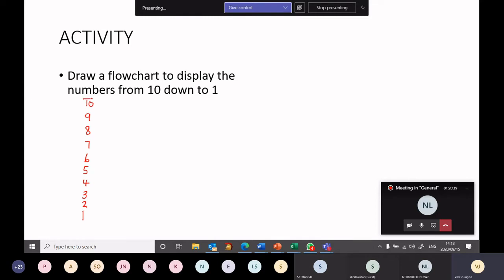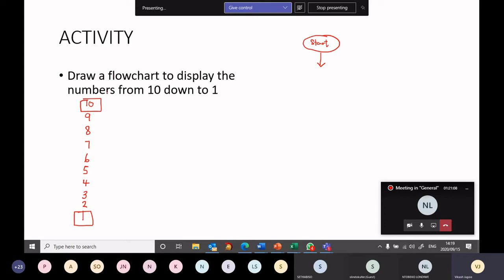We are starting off at the number 10 and we need to eventually reach the number 1. So if you are asked to draw a flowchart, at least you should know this is your start. If I read the question carefully, I need to understand: is there any input? Do I need to input anything? The question wants me to display 10. I know the numbers I want to start at and I know where I want to get to. So there's nothing to input.